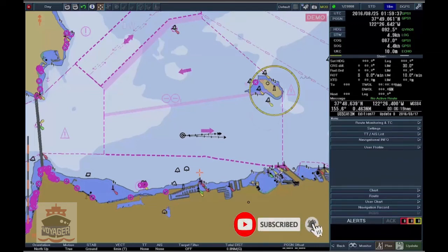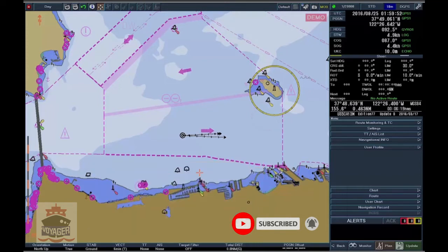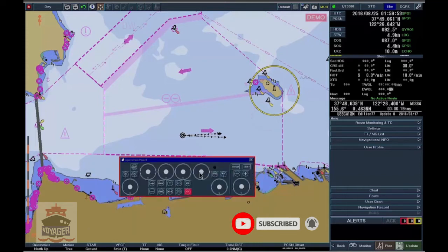Activate EBL and VRM Readout. Open the Virtual Operation Panel by clicking simultaneously on CTRL and F11 on the PC keyboard. The Virtual Operation Panel appears on the screen.